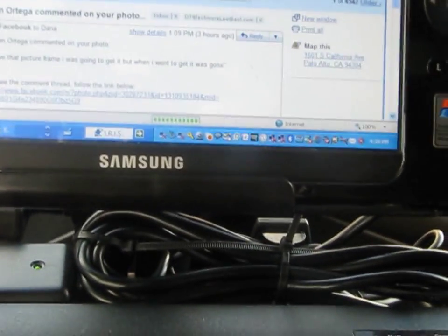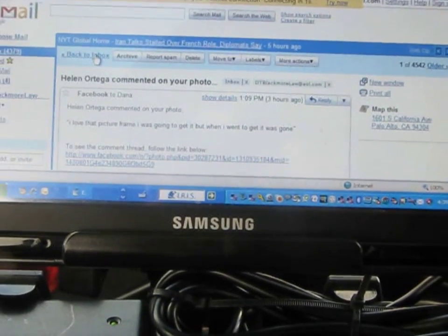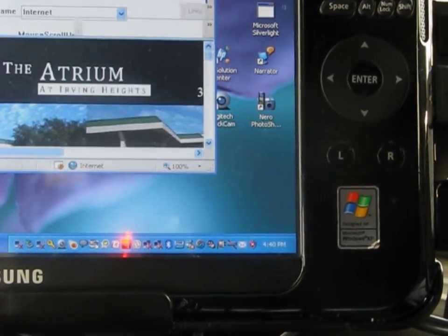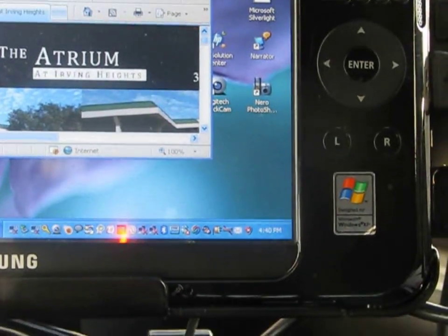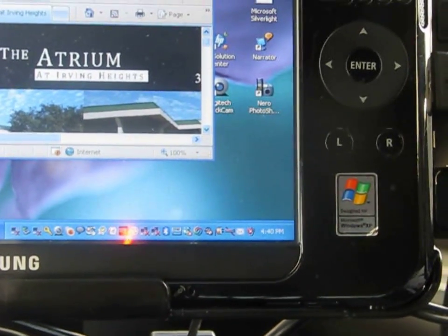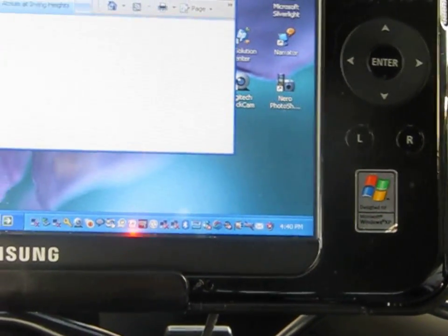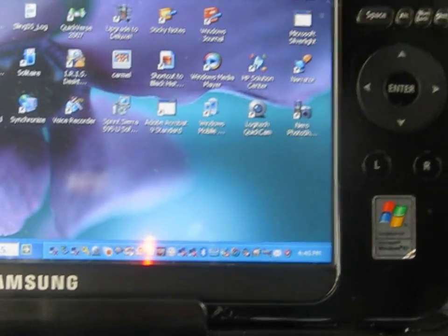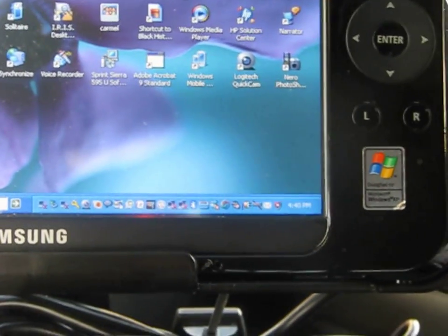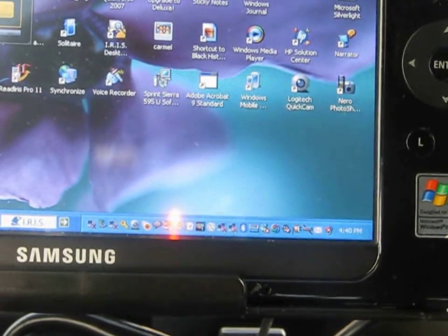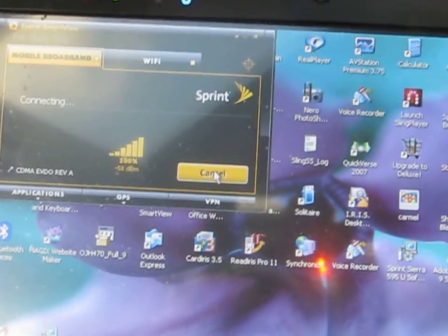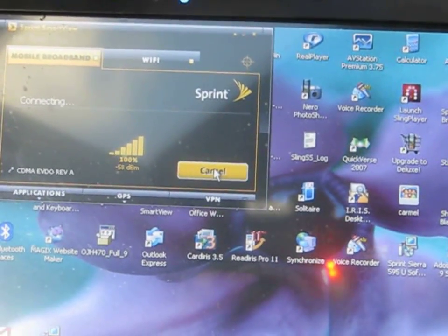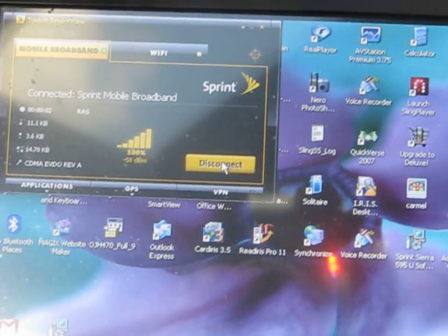So I'm checking email right now. Okay, so it's telling me that I need to check my internet access, so I'm going to go right out here to Sprint and connect. So it's connected now.